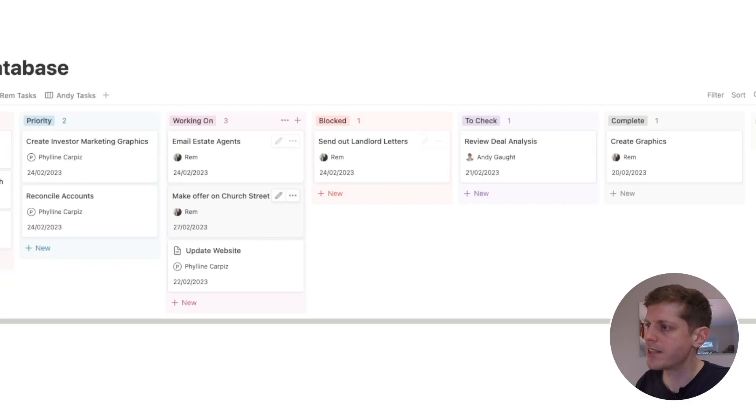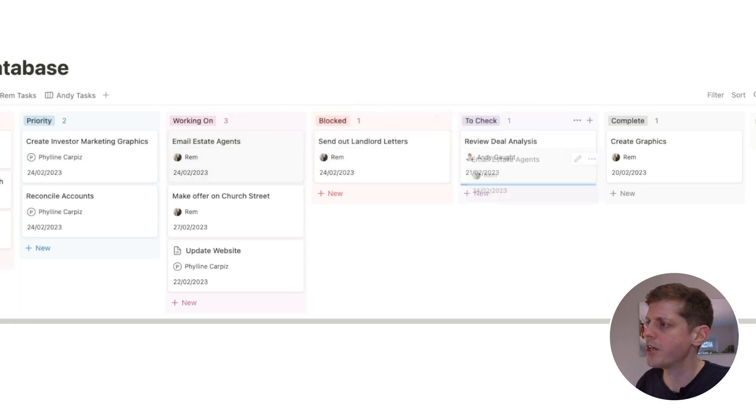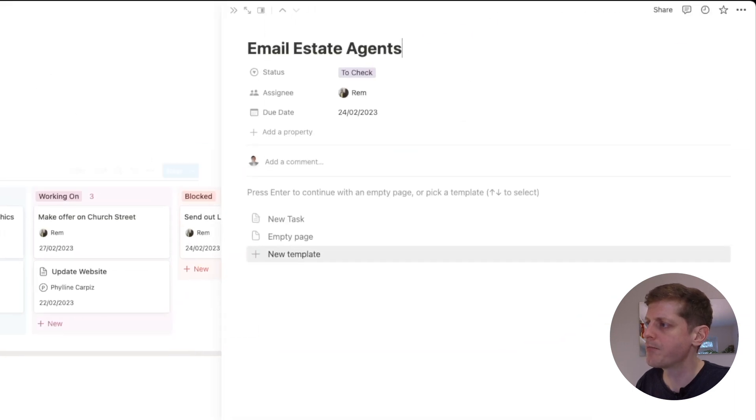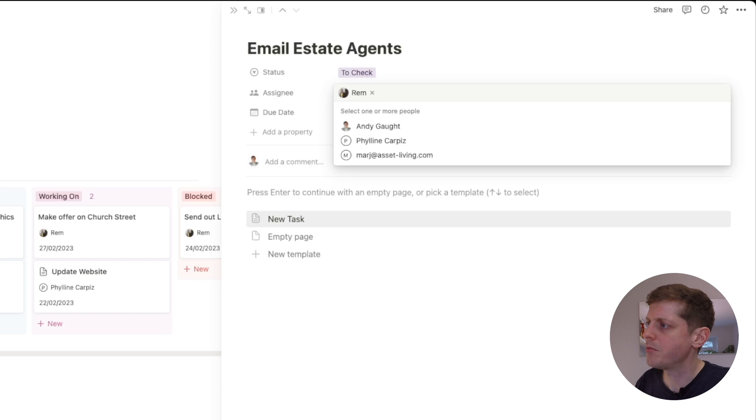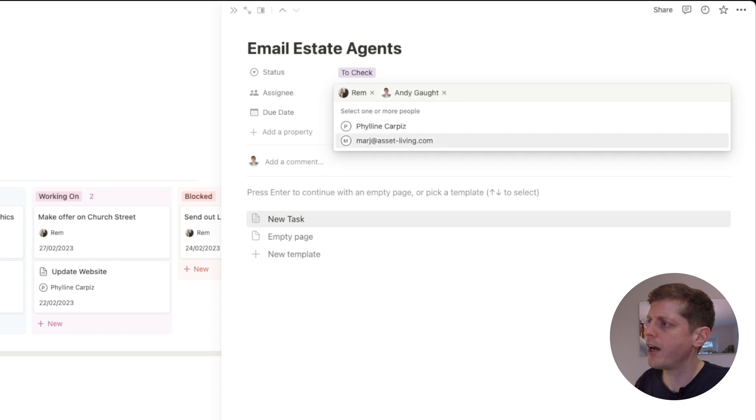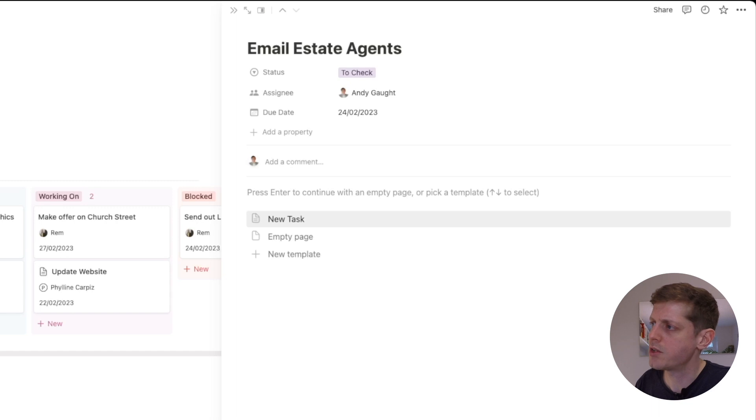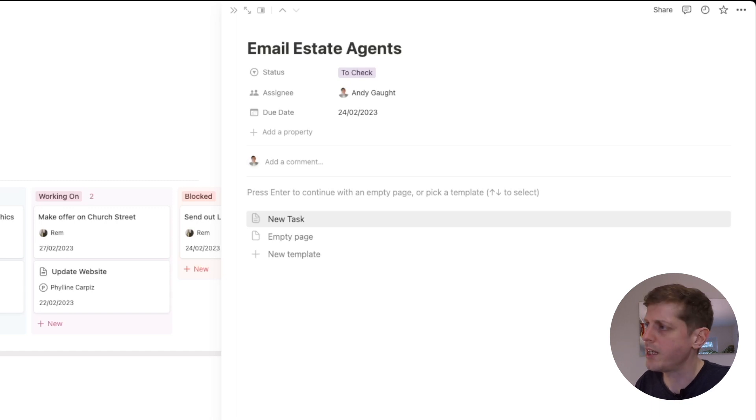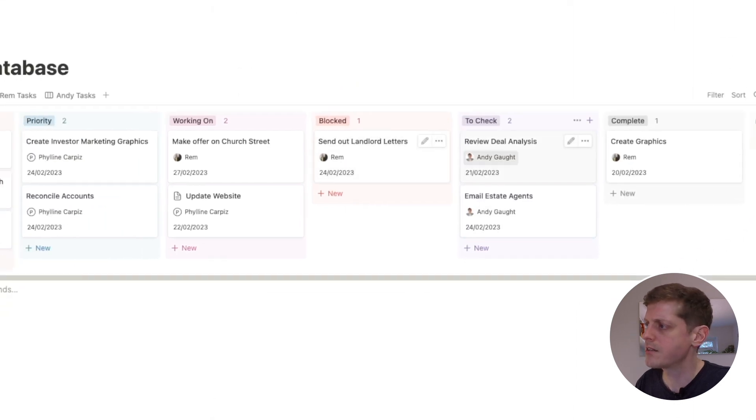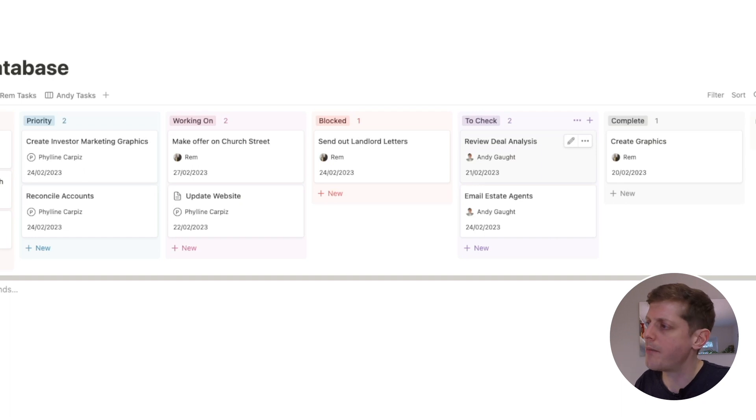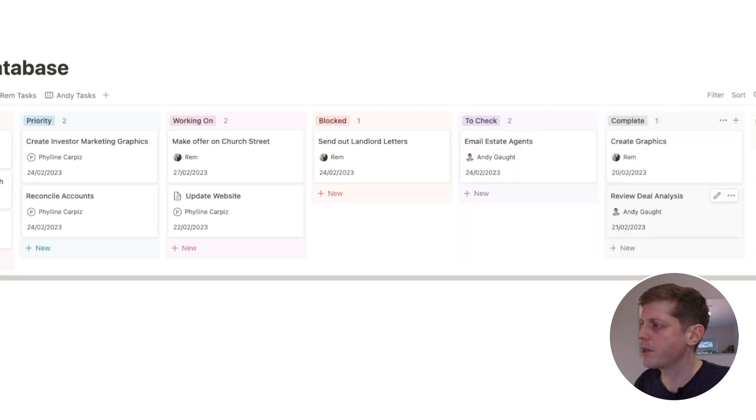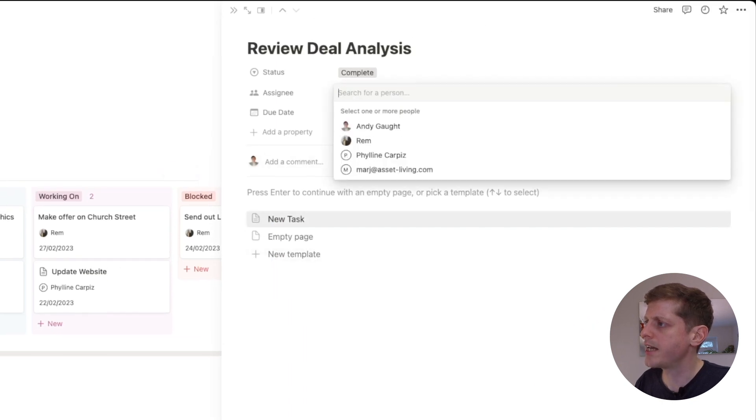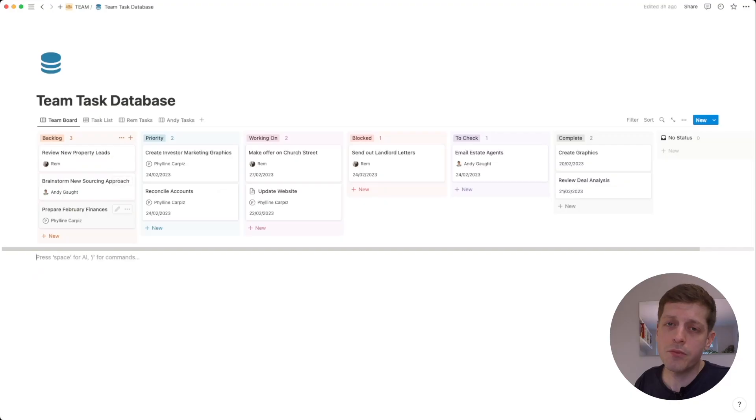Next up is to check. So let's say that emailing the estate agents had happened—Rem had done that work and he was happy with it. Then what he would do is change that to myself just to say that I was now to check it, and he could just put a quick note in to say that I needed to review what he'd done. So change who it's assigned to and what its current status is. And then finally when I'm happy—so let's say that I've reviewed this deal analysis, I'm happy with it—I can just move this into the complete column and then I'd probably actually just take my name off it as well just so that we know that that's all done.